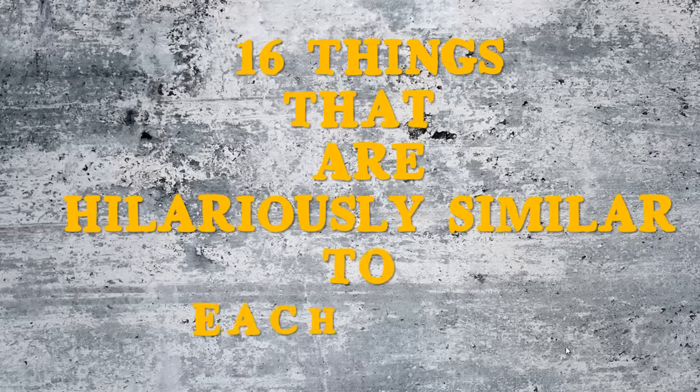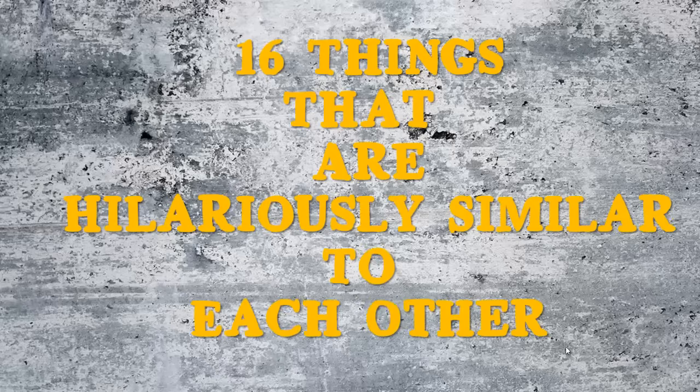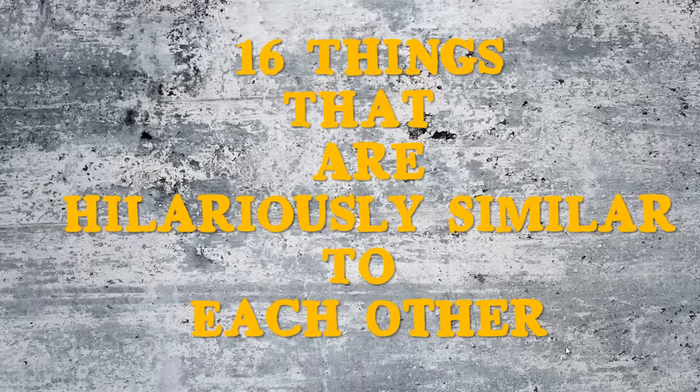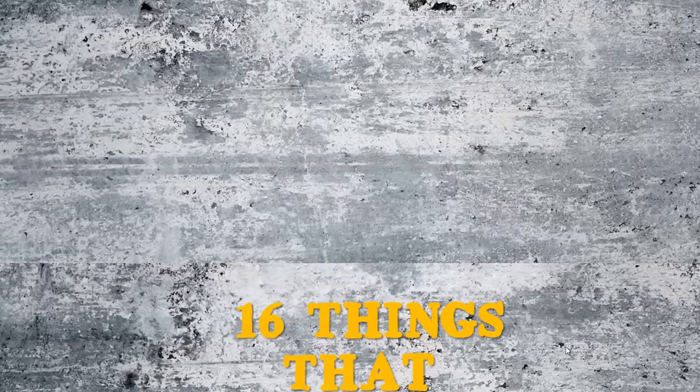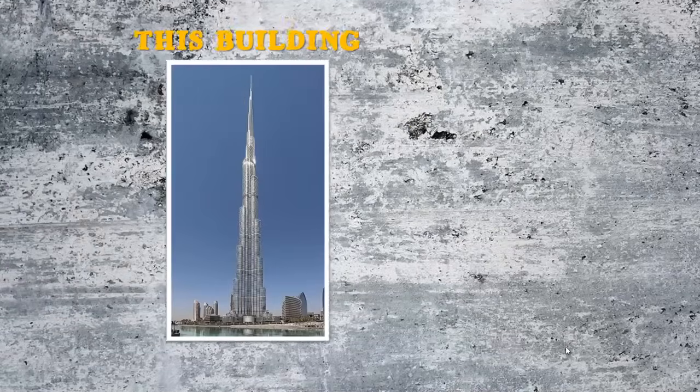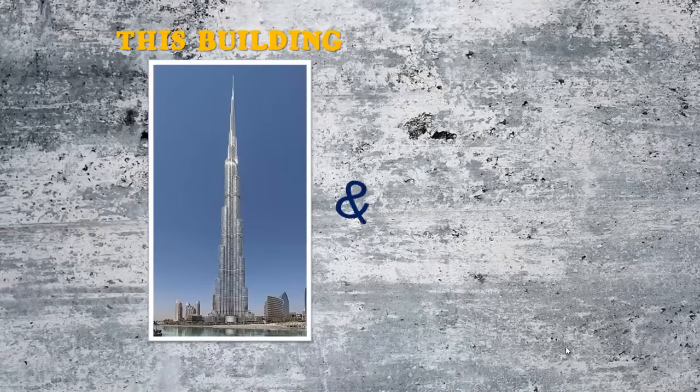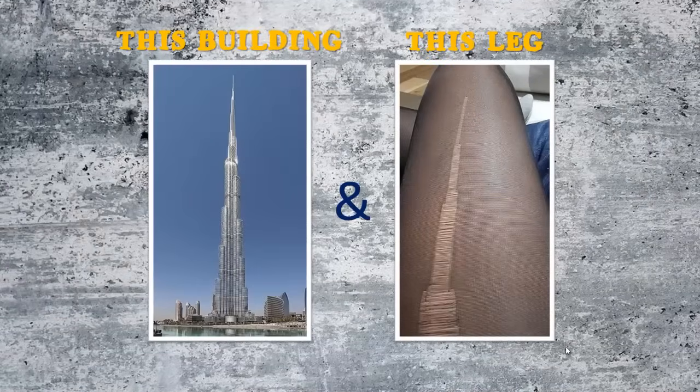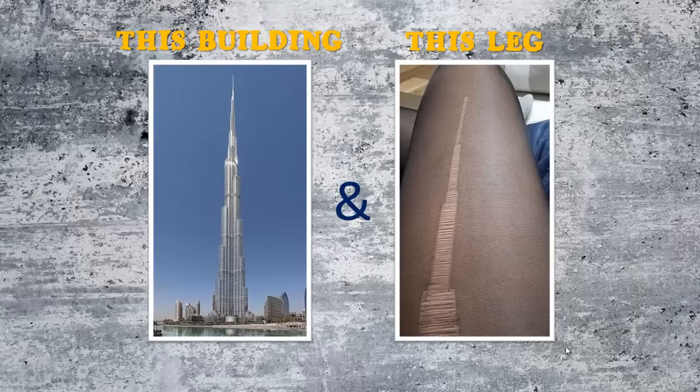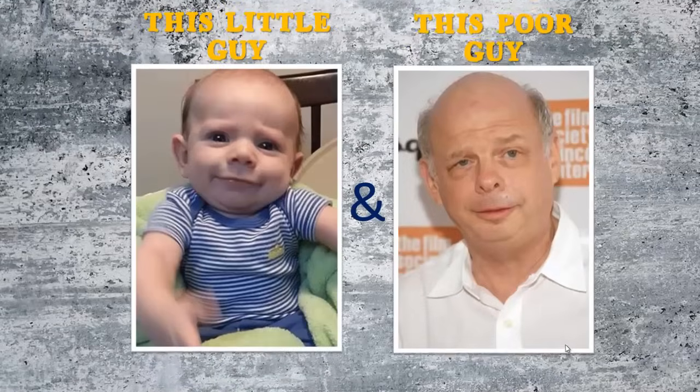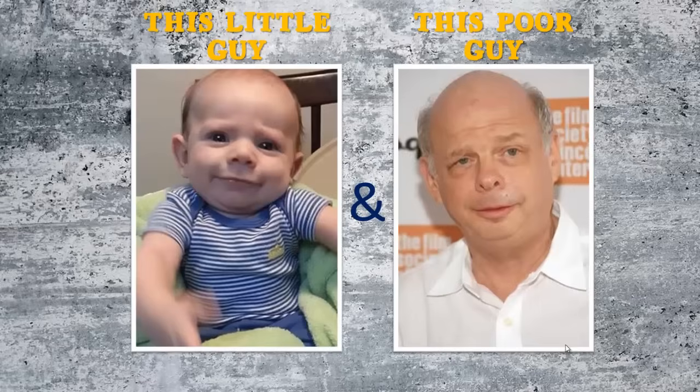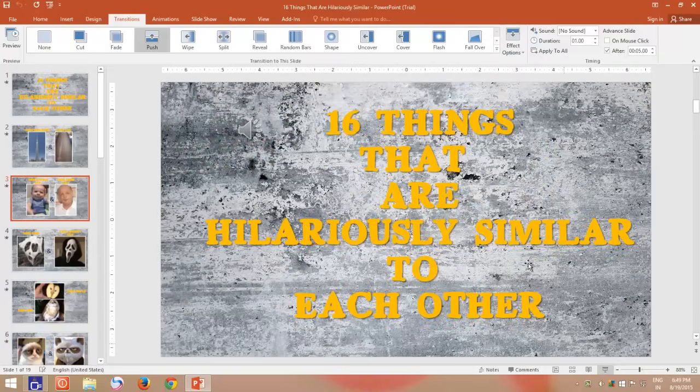The problem that most users face is converting their presentation into a proper MP4 or other video format. Most of us use third-party software, and many of us use free online services to convert their presentation into a proper video format, which ultimately takes a lot of time.